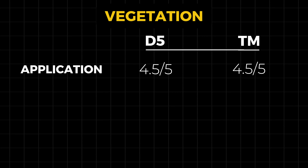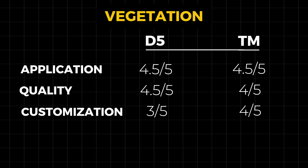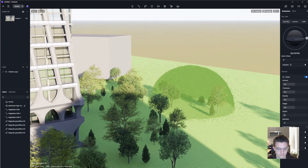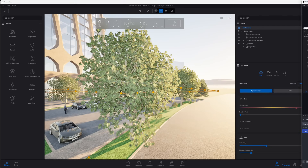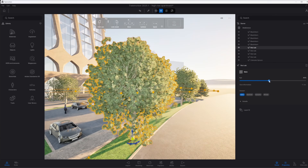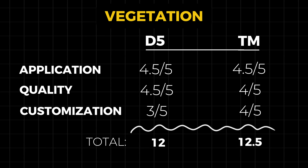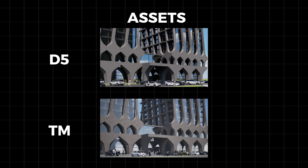For the vegetation section, here are my scores. I felt like both software did an excellent job with their tools to apply vegetation like trees and bushes without having to individually place assets. But where Twinmotion set itself apart was with customization — I felt there were more opportunities to customize Twinmotion's vegetation assets. With one category left, Twinmotion has increased its lead. We have since added materials, people, vehicles, and vegetation — and what a difference that makes.